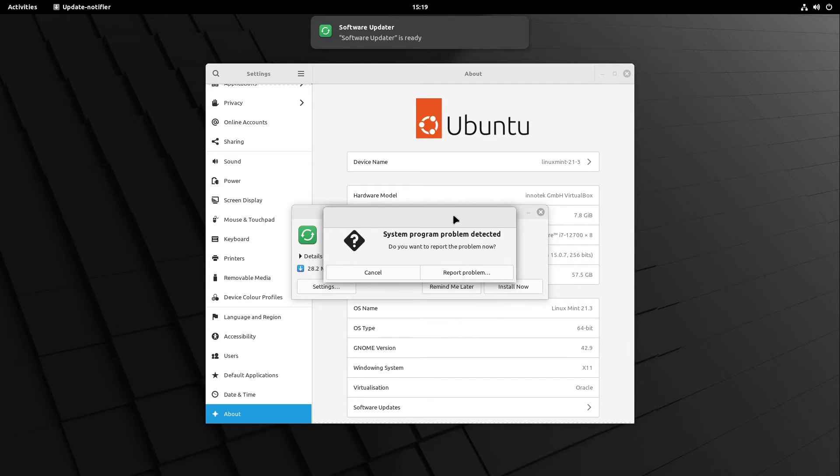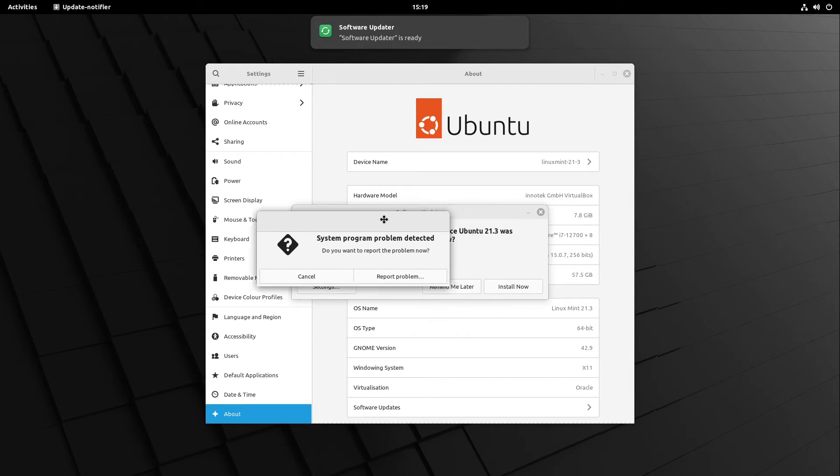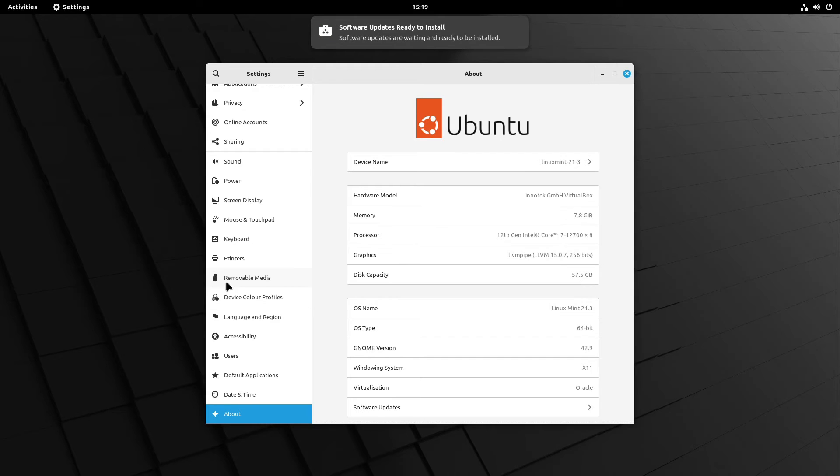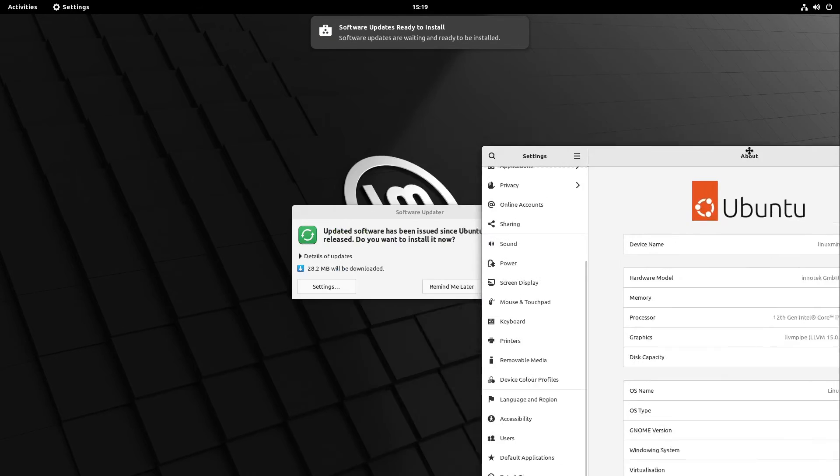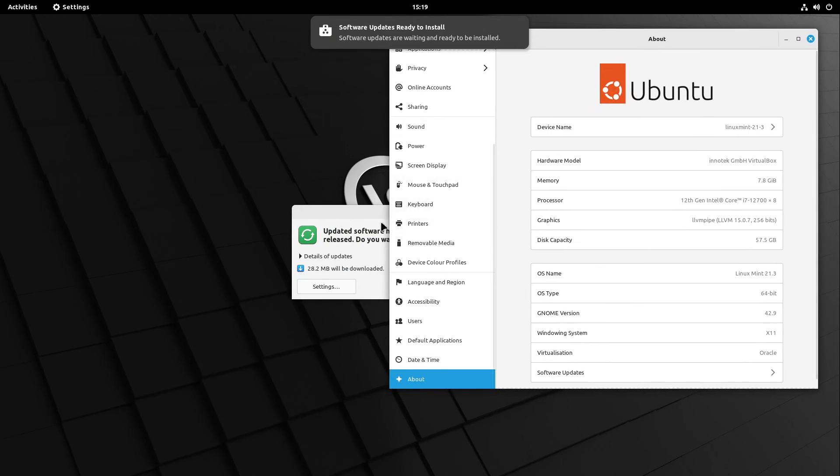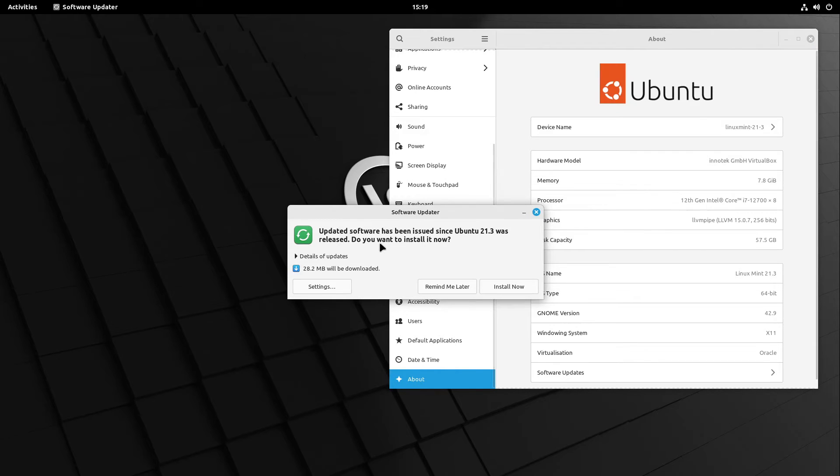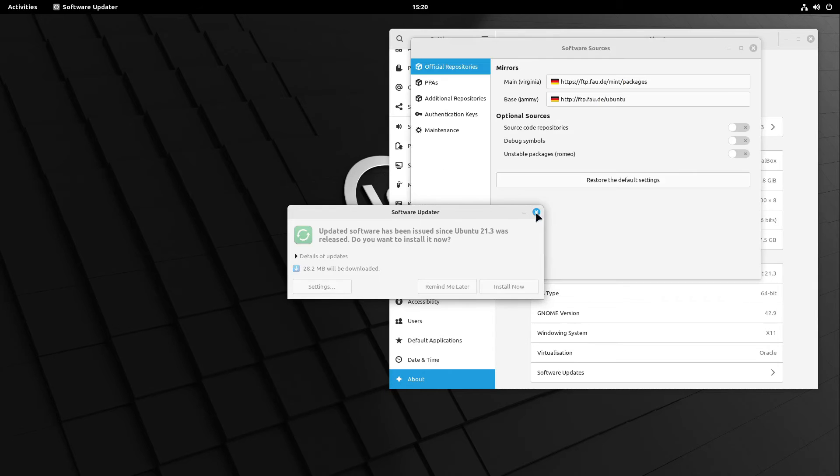Here we see some system program problem detected. I select cancel here. And here we also see that updated software has been issued since Ubuntu 21.3 was released. Close this one.